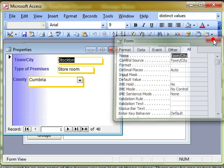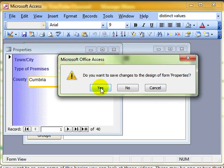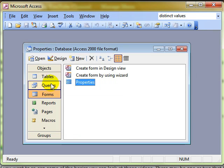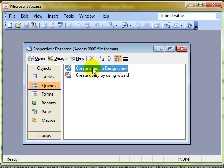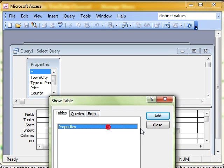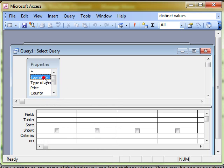I'm going to switch now to a query and we'll just quickly create a query in design view based on the properties table and we'll just add in the town or city. You can imagine we've built up a complex query there with criteria in.